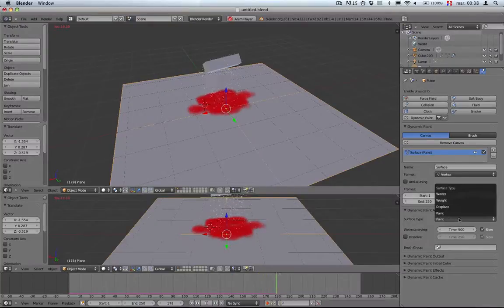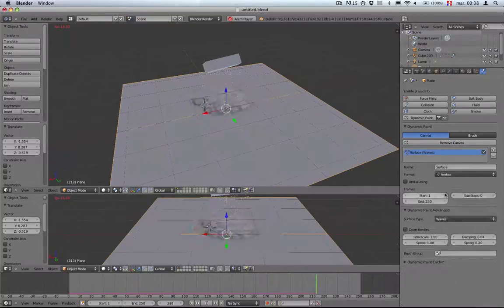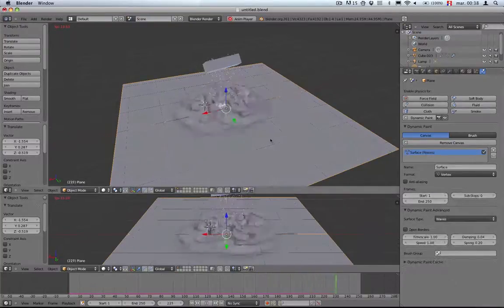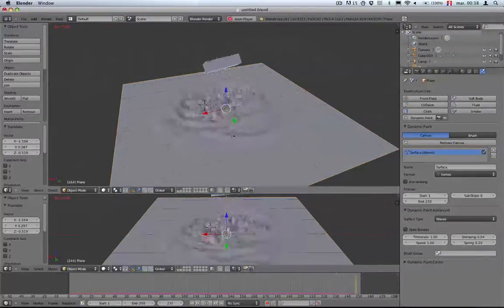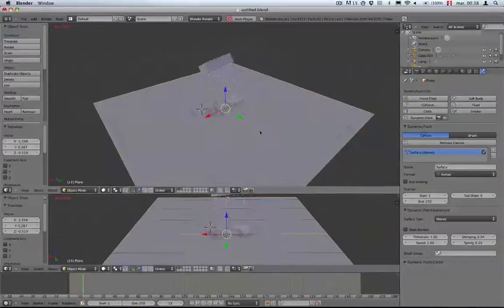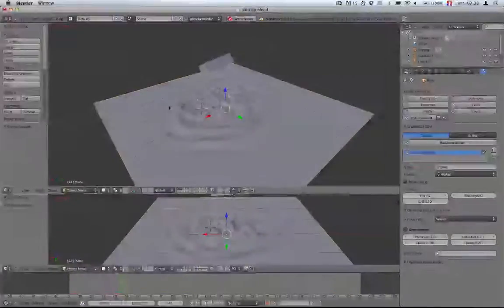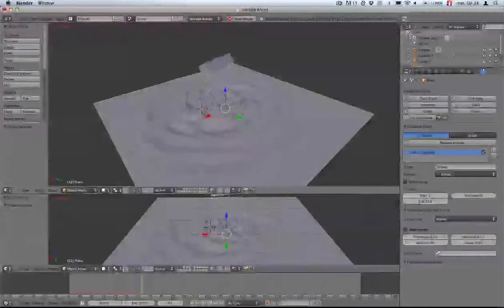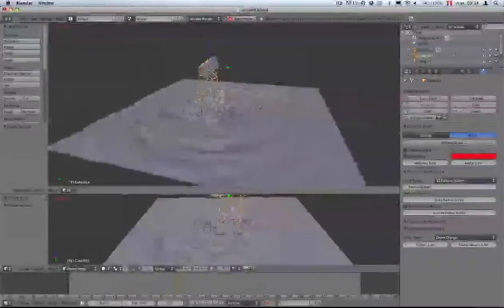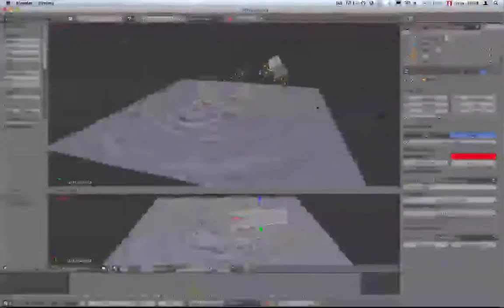Let's try something else. There are other options I forgot to show. Instead of painting vertex color, you can paint waves.